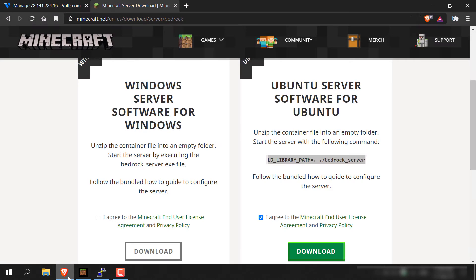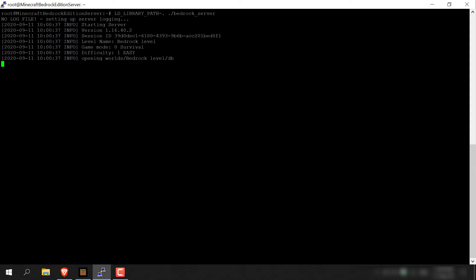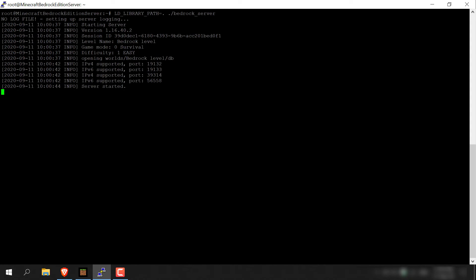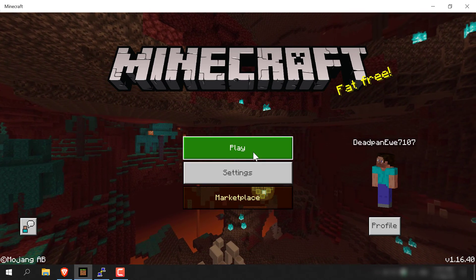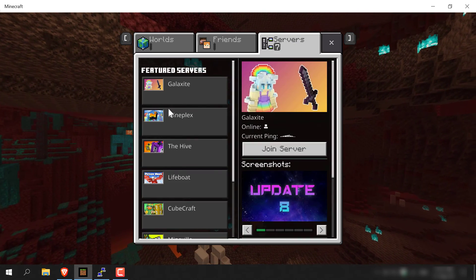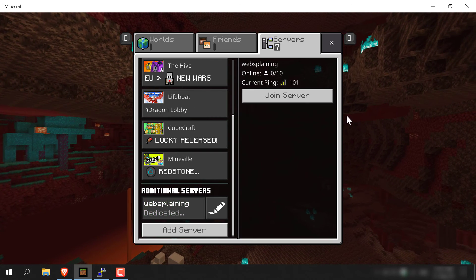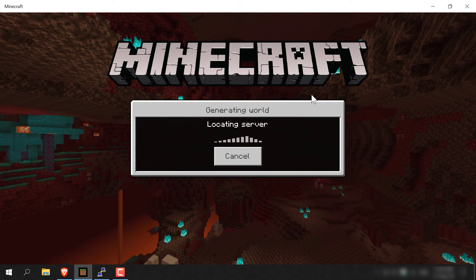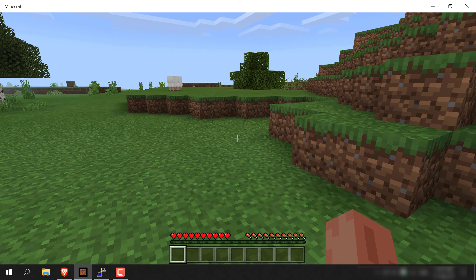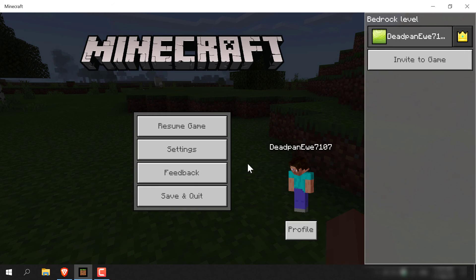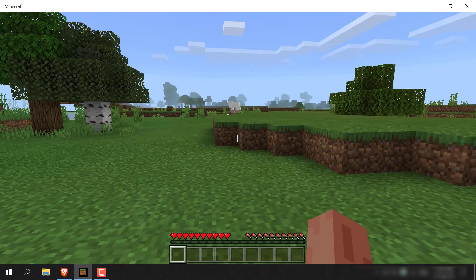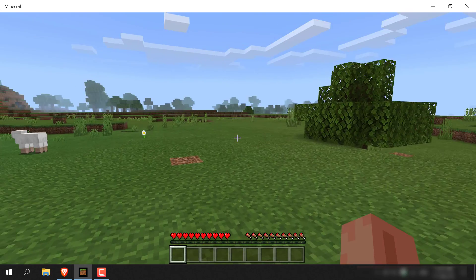Open your browser and copy the start server command, then go back to your terminal. Right-click to paste, hit Enter, and your server will start again. The server has started. Go back into Minecraft — it will say disconnected from the server because we stopped it to install screen. Hit OK and you'll be brought back to the main menu. Click Play, then Servers, scroll down to Additional Servers, click your server name, and click Join Server. Now we're back in our Minecraft world. Close the terminal and confirm — as you can see, the server continues to run even with the SSH terminal closed. That pretty much concludes the video. Thanks for watching — I'll see you on the next one.